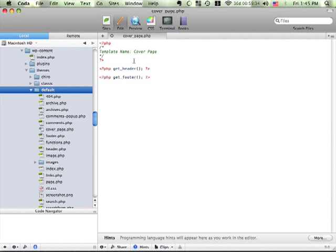And I created this file and I called it coverpage.php. And this text right here, coverpage, that's what's going to show up when I'm creating a new page in WordPress in the drop down saying that this is my page template.